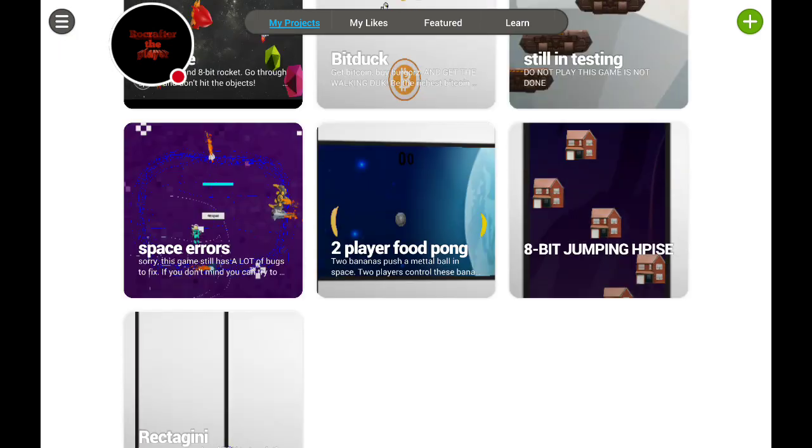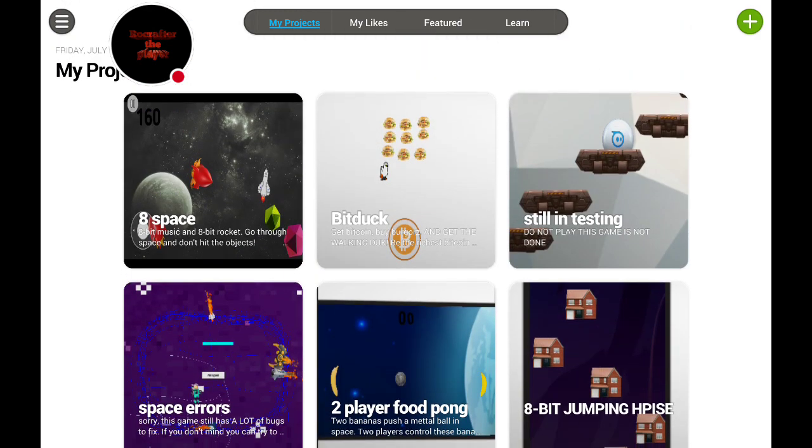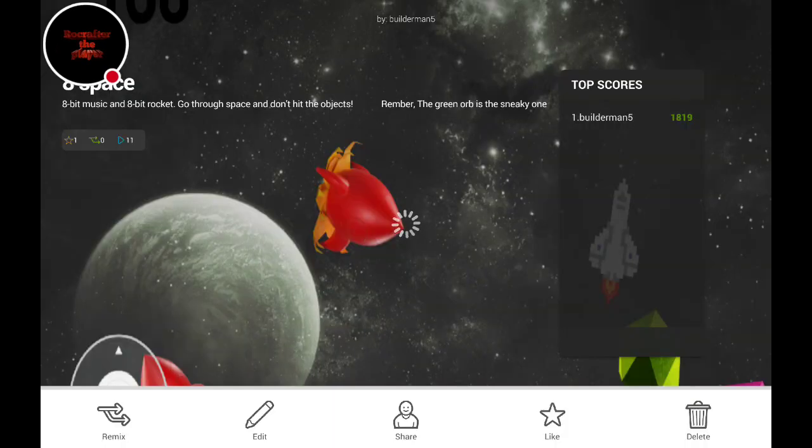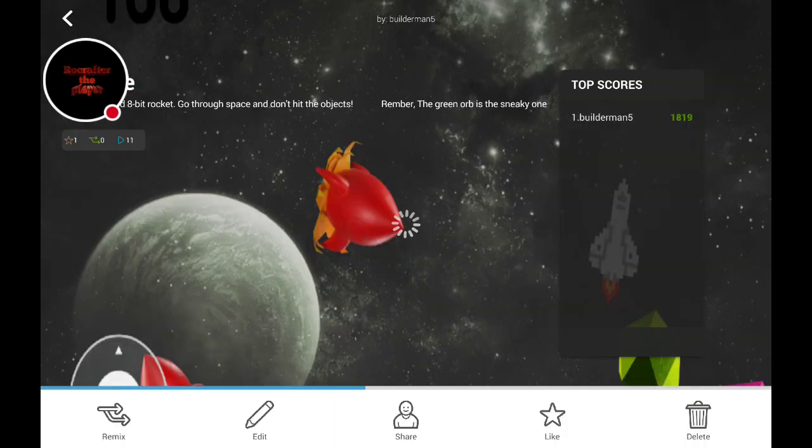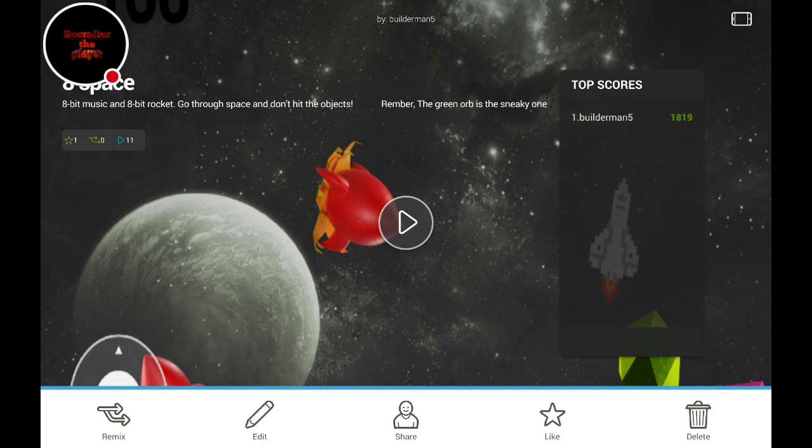But I just wanted to show you guys this A-Space. That's what I called it. Weird. But anyway, you're an 8-bit rocket and you just dodge stuff, I guess.